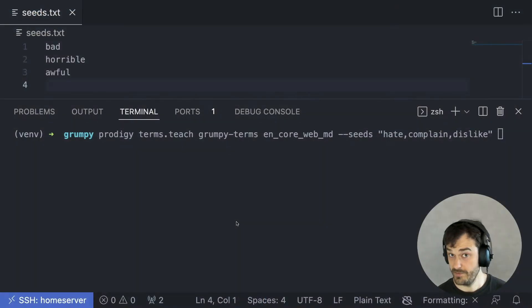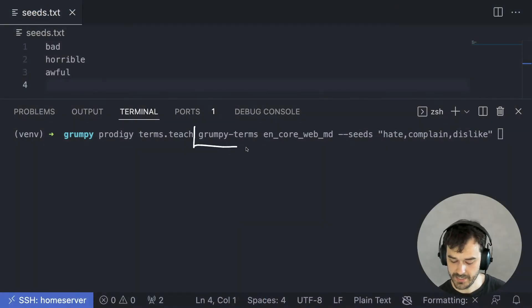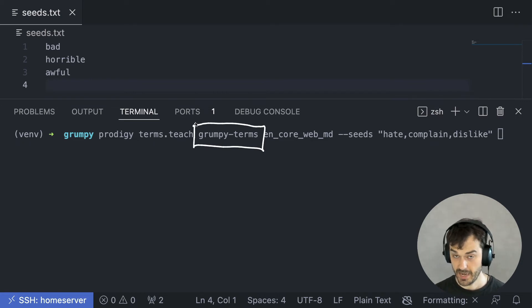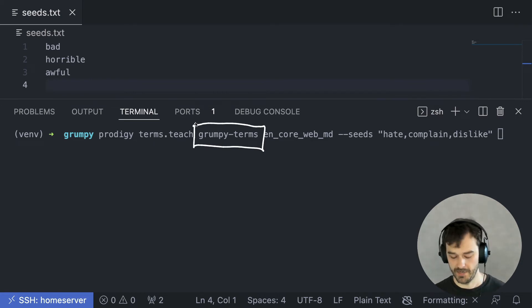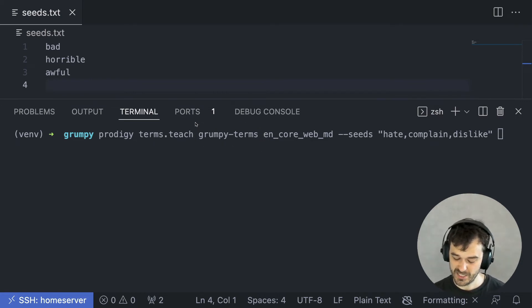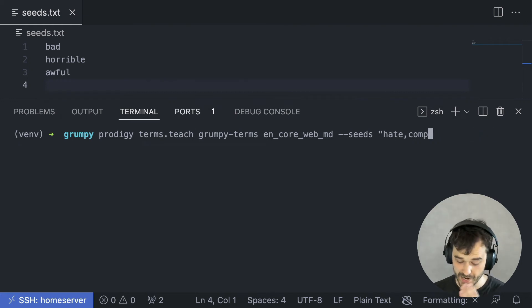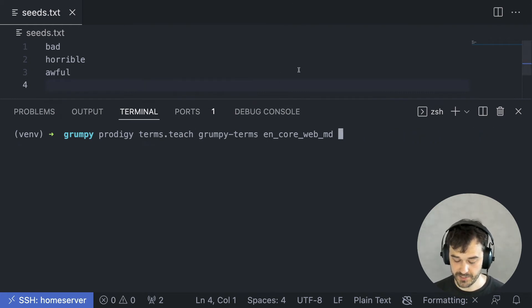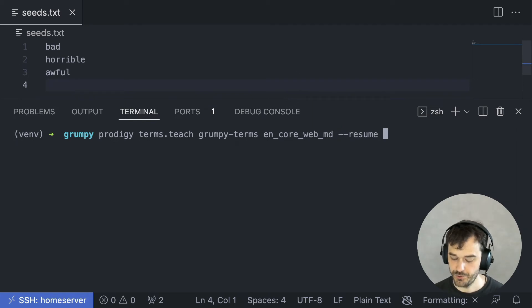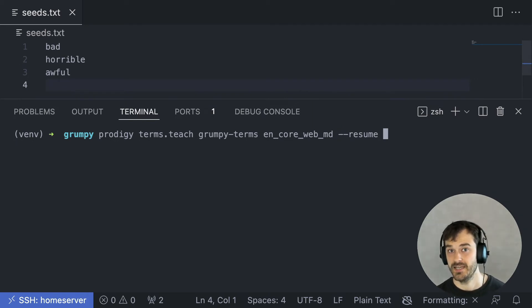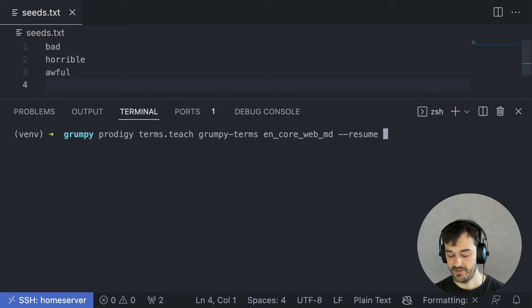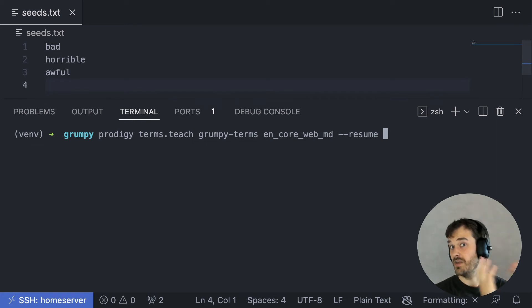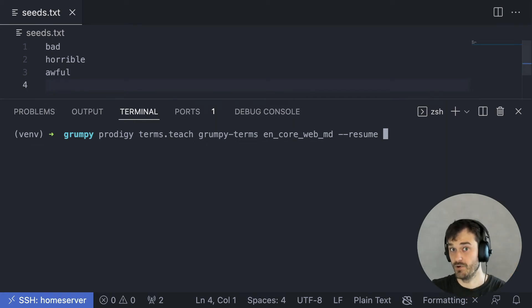So, we've been annotating some terms and this dataset over here now actually has a pretty okay vocabulary, which means that we can do an extra trick. What we could do now is not provide any seeds ourselves, but instead just tell it to resume. We're just going to say, take all the terms that we currently have in that dataset and just use those as the seeds to generate more terms for us.